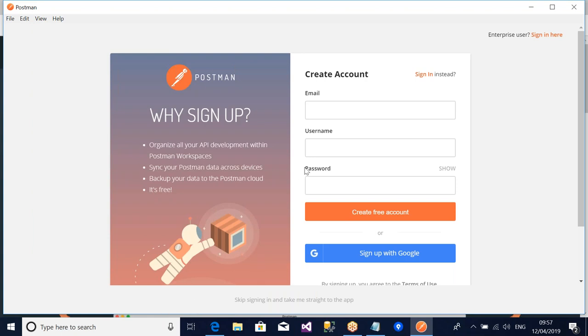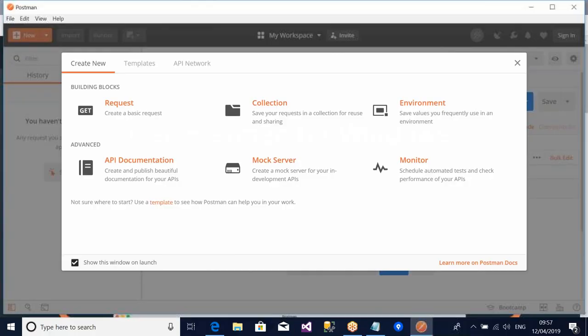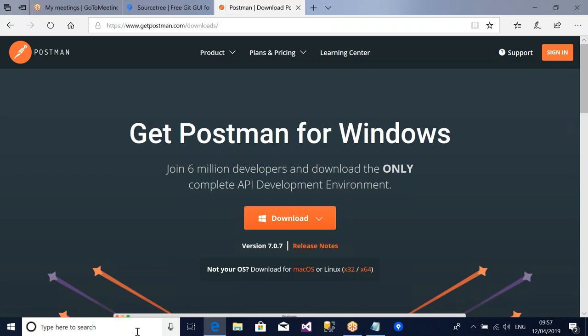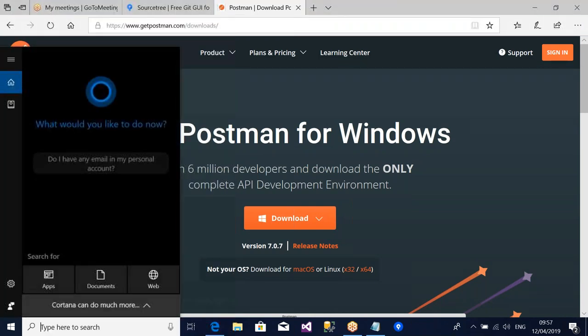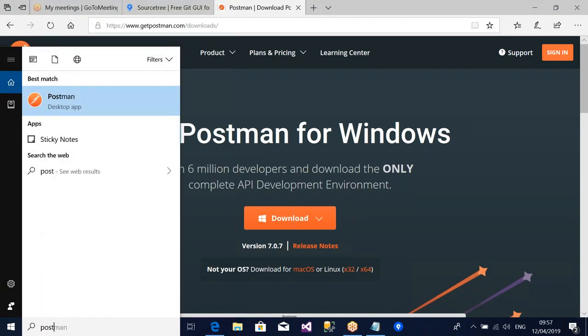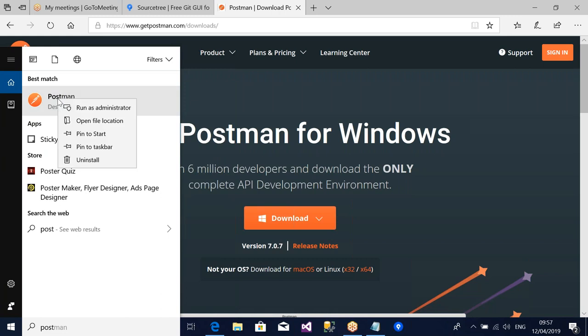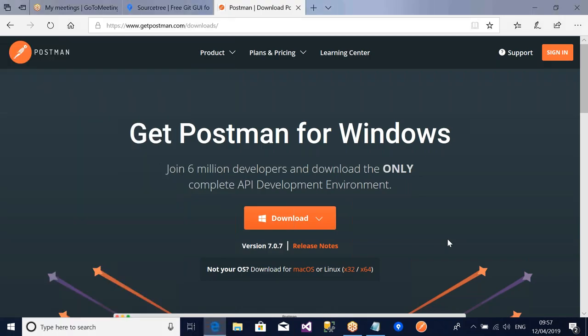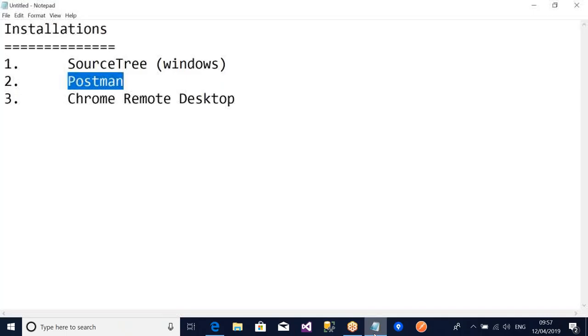So now this one says sign in with your Gmail. I have an option here which I'm going to make use of. I'll skip it. Close it. So that is Postman that I've downloaded. So if I want to pin it to taskbar, I'll just call it and say Postman. Right click and pin to taskbar. So I have it here as well. So the last one is Chrome Remote Desktop.